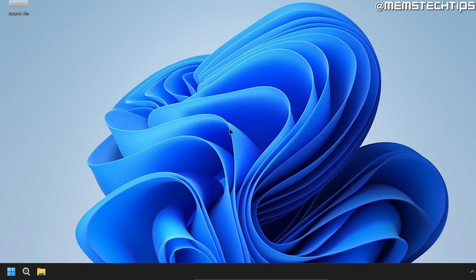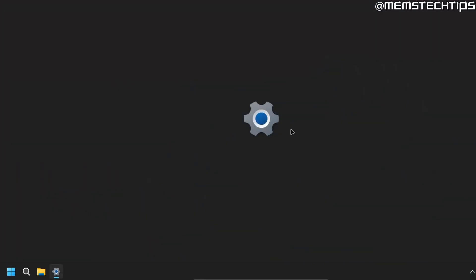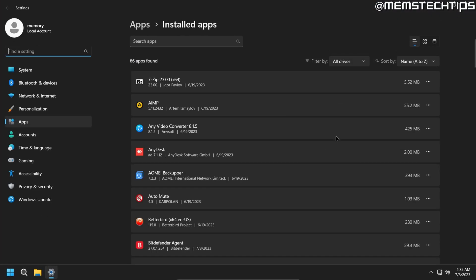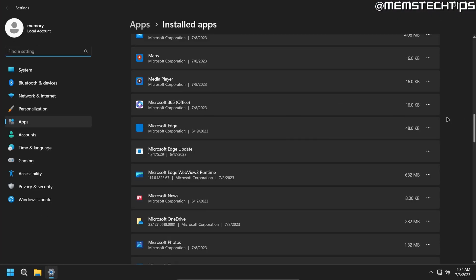And if we go and have a look at the settings, Microsoft Edge is still being displayed under the list of installed apps, although you can't use it anymore. And then there's also another thing, Microsoft Edge Update. So I want to use another application that'll help us disable the Microsoft Edge updates.